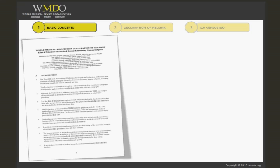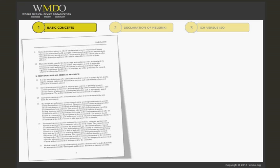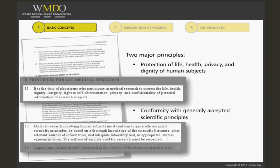As seen in the course on the history of GCP, there are two major principles that are the pillars of good clinical practices: ethics and scientific integrity. Those two principles have to be considered at every step and for each activity in a clinical investigation. Any regulation in the world takes these two principles into account when setting the national or international rules of good clinical practices.